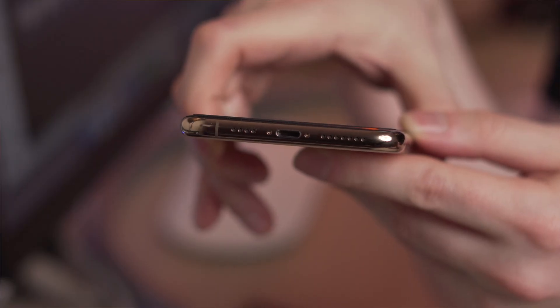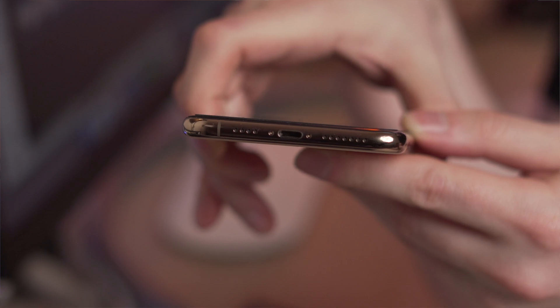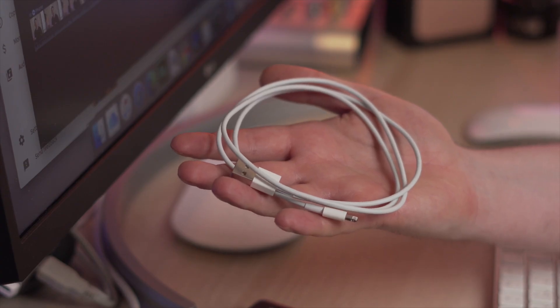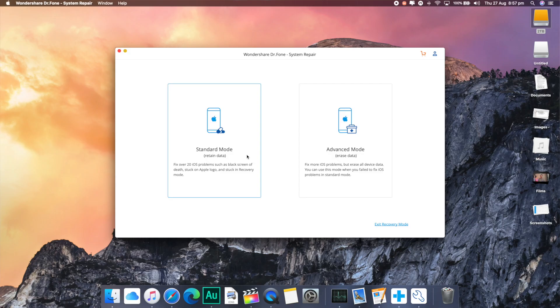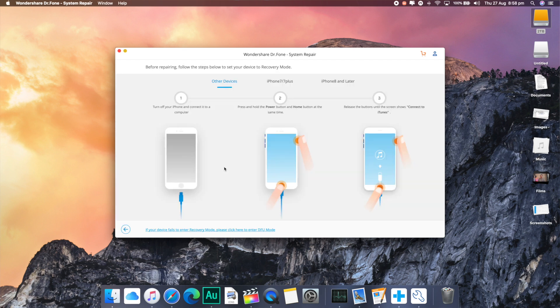Method one is to fix that error 4013 without losing any of your data. Go ahead and download Wondershare Doctor Phone, then connect your device to the computer via a cable. Doctor Phone will then show you two options which you can pick from. For data protection, try and go with the first option.